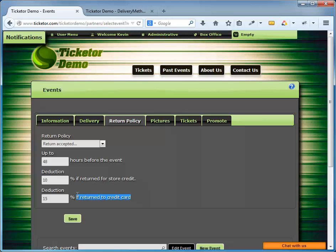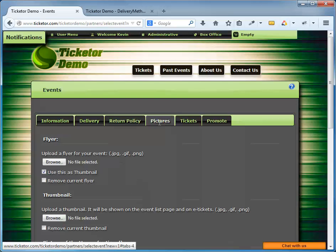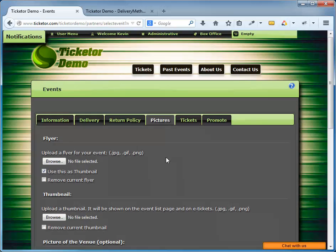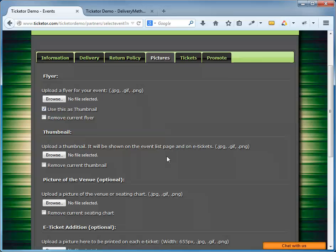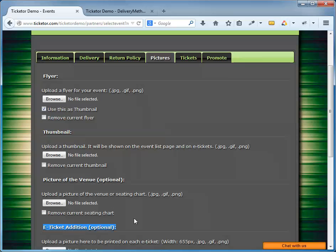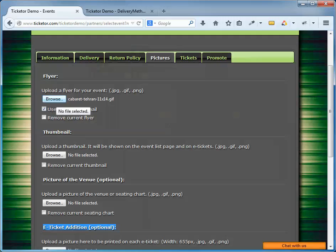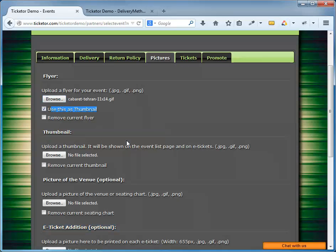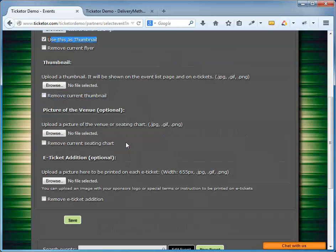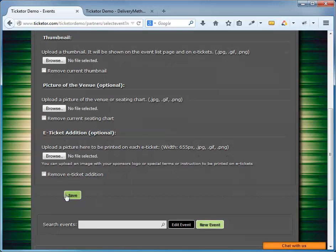The next tab are the pictures. Now pictures are optional, but it is highly recommended that you upload at least one image or flyer. We support flyers, thumbnail, and pictures of the venue, which can be an image of the seating plan. I'm going to click on browse, choose this as my flyer, and I'm going to check this checkbox that reads, use this as thumbnail. So it will resize it and use it as both my flyer and thumbnail. And I'm going to hit save. The event has been created successfully, great.